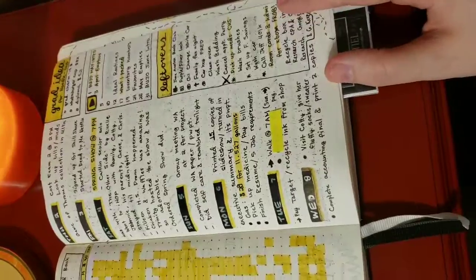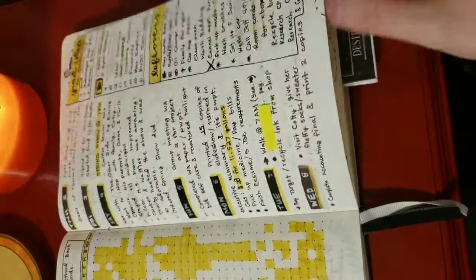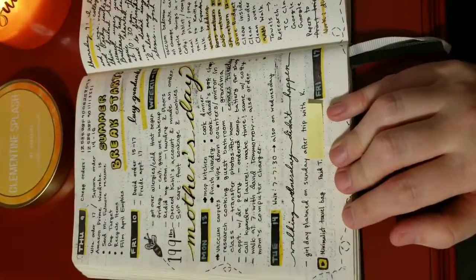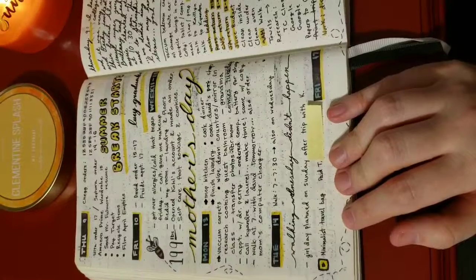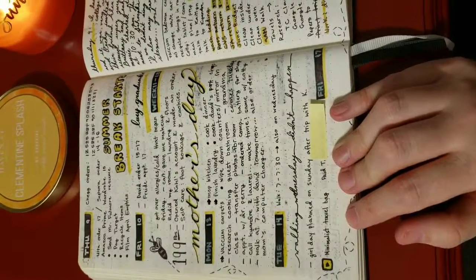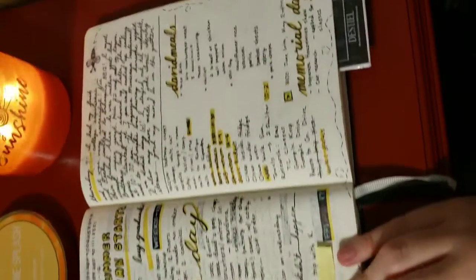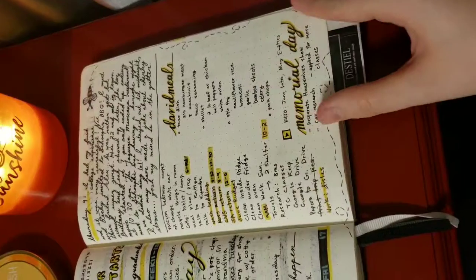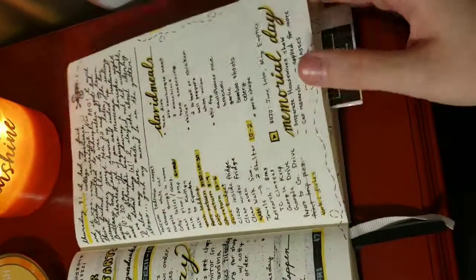That was basically the theme for this month. I also did some journaling and kind of hand-lettered out some really important dates that happened. And some just to-do lists.